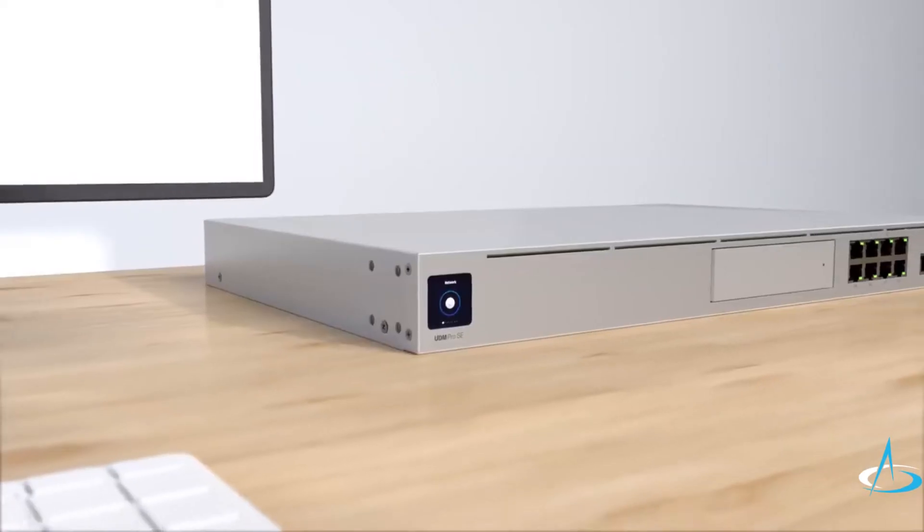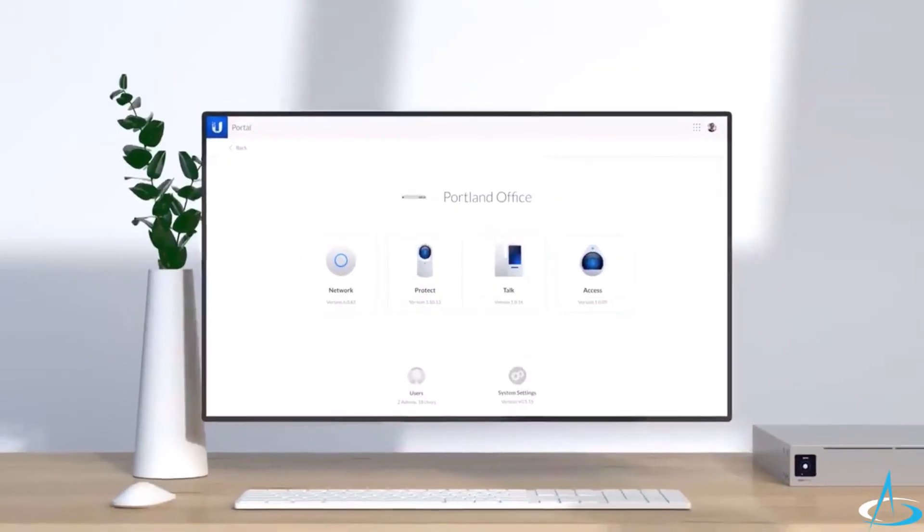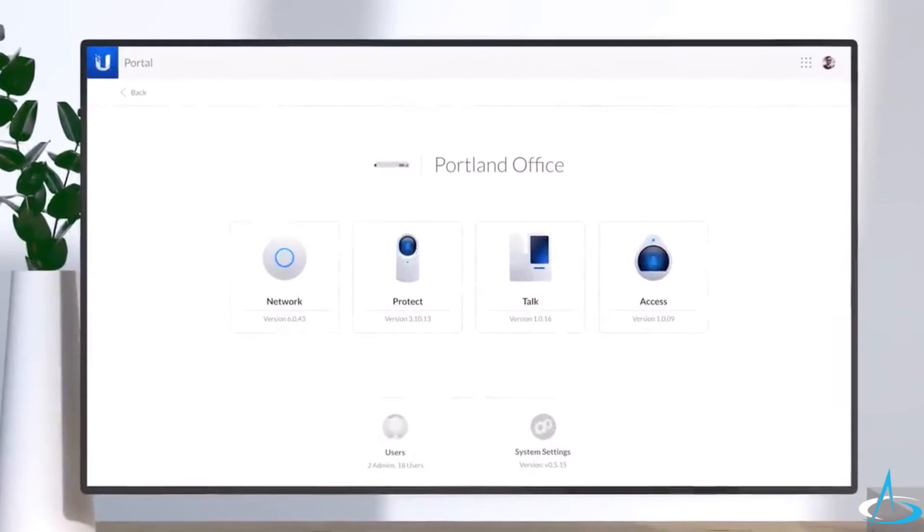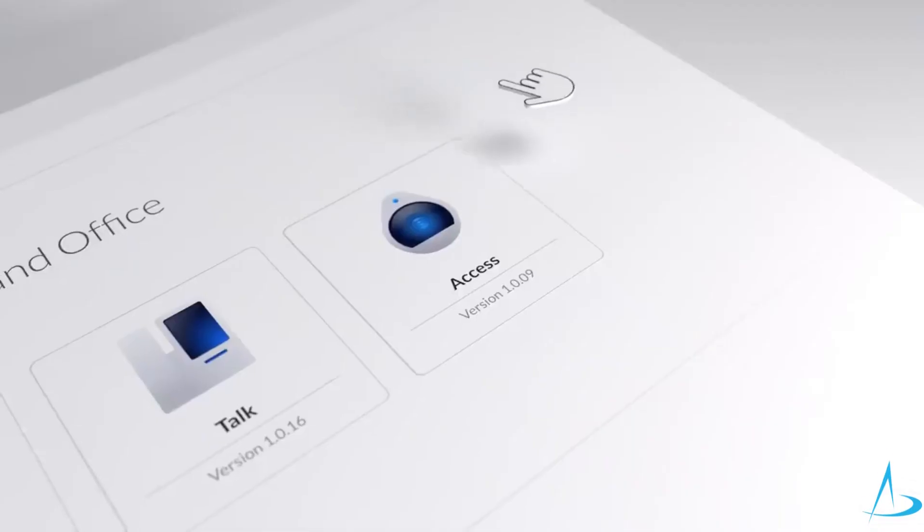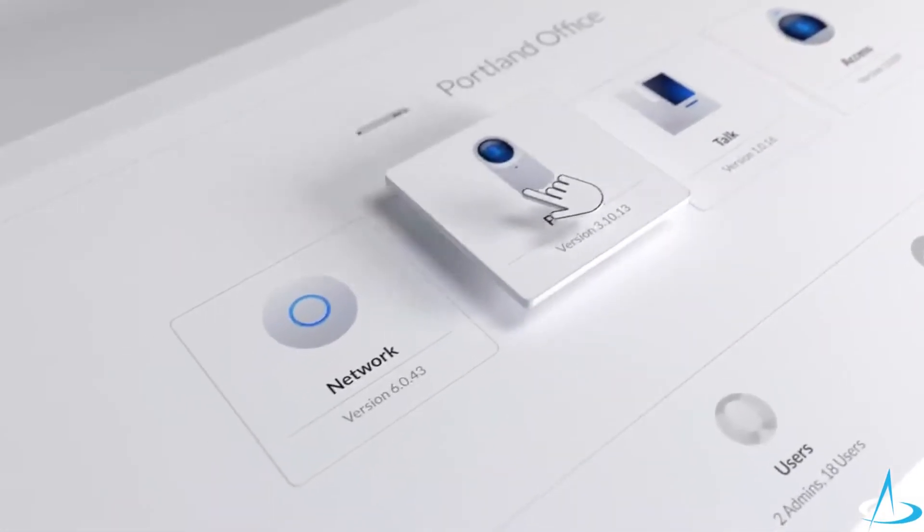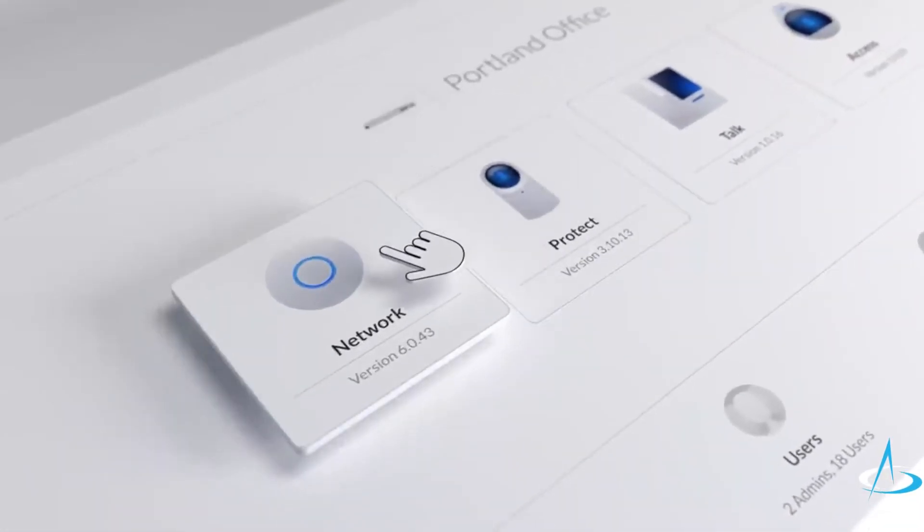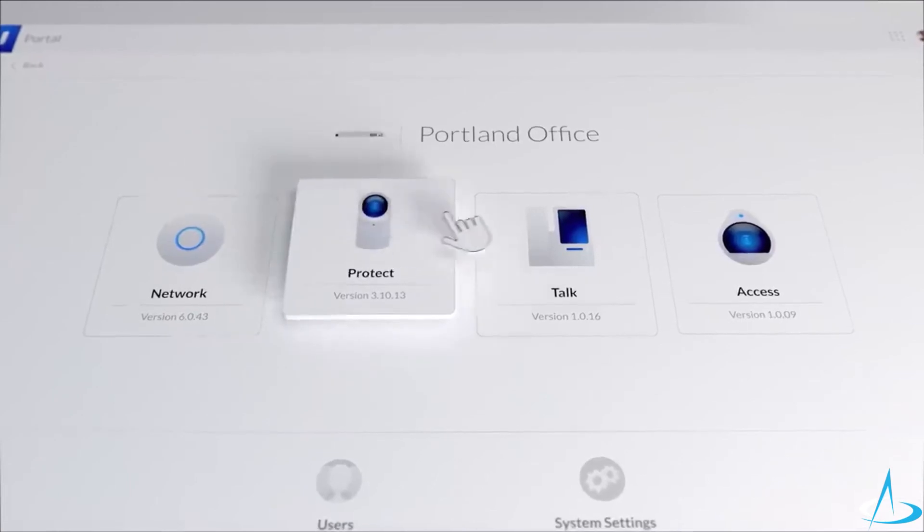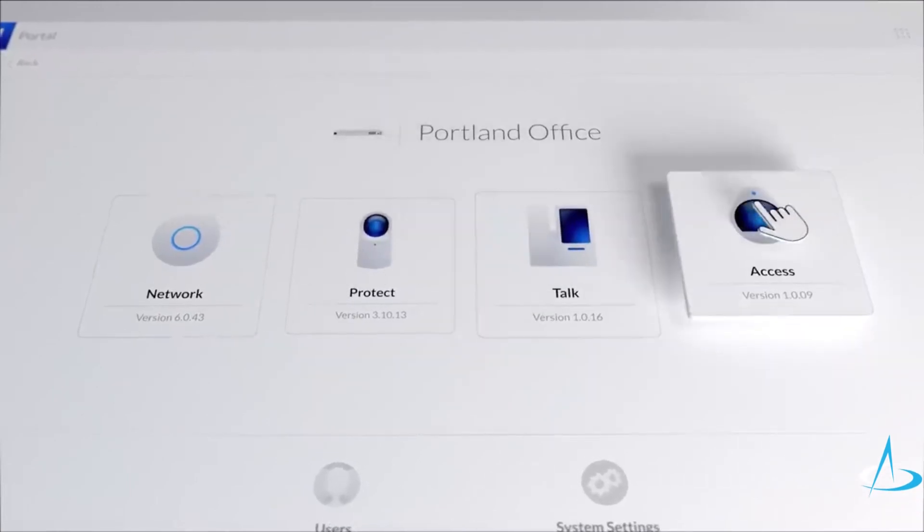In addition, it runs completely on UNIFY OS, providing a single intuitive interface to access all current and future UNIFY applications, including Network, Protect, Talk, and Access.